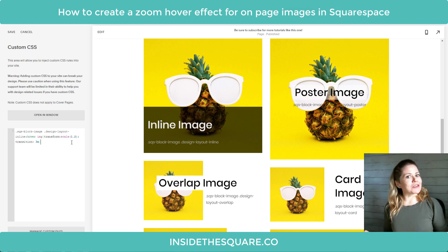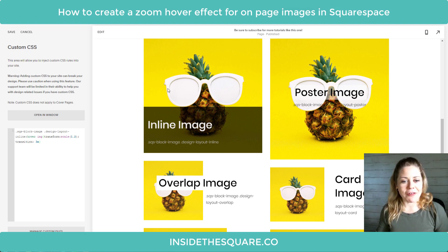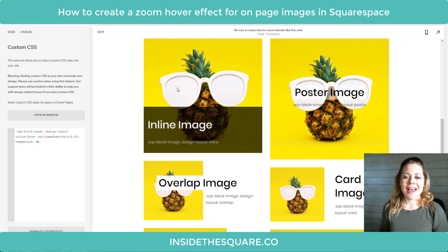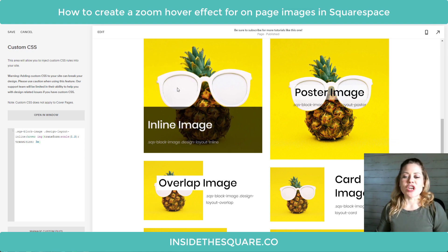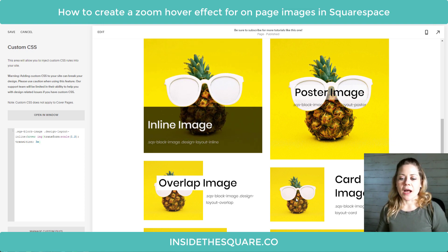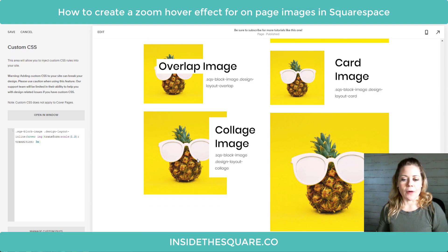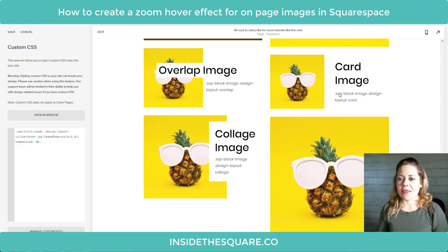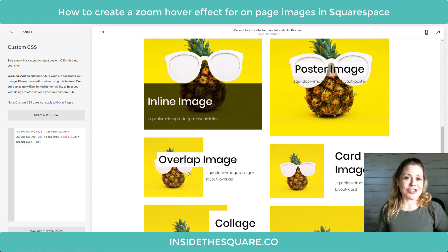Pretty interesting code. Let's see how this works — I'll hover over and look at that smooth zoom. Isn't that pretty? Now check it out — we'll highlight over any of the other images and we're not getting anything happening. That's because we've isolated just the inline image.